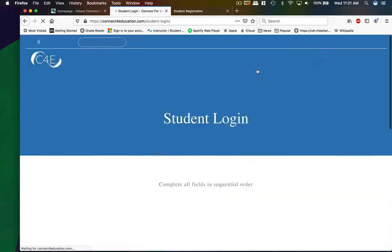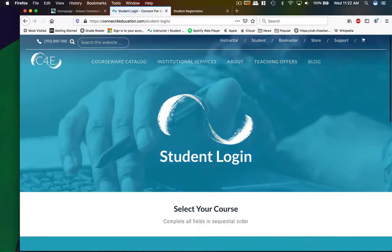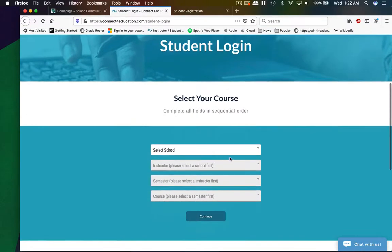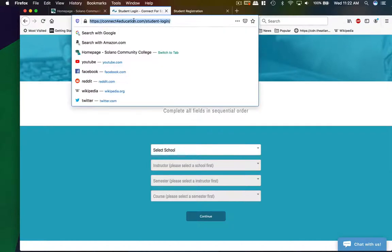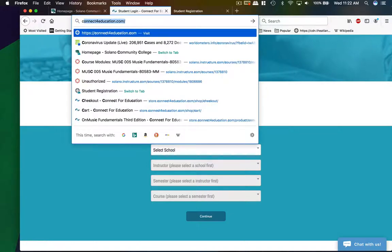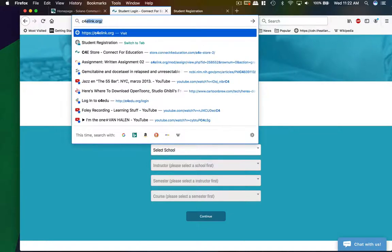And there's a login page here, where you do the same steps where you select the school, the instructor. Within Canvas, I have some shortcuts, or actually every time you have to get into a quiz, I give you a shortcut link to the actual login page, which is c4elink.org. If you go here, it looks like your Canvas login page.